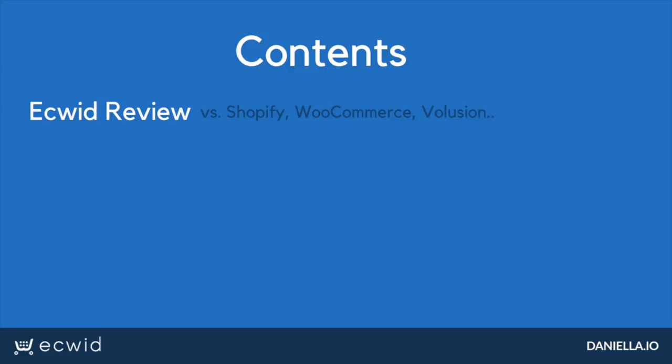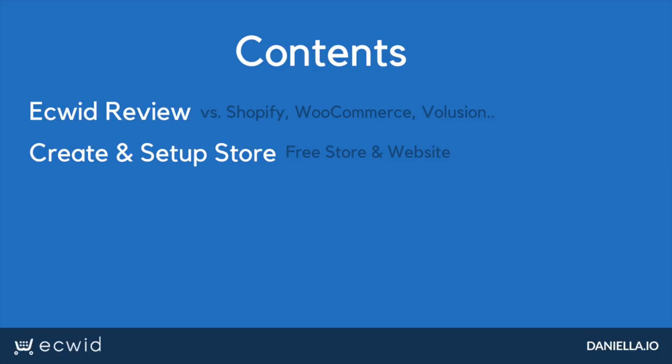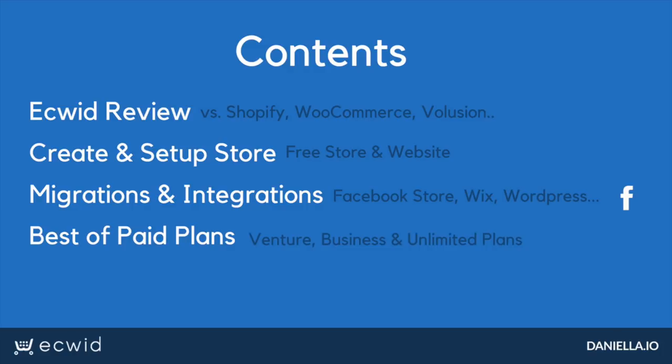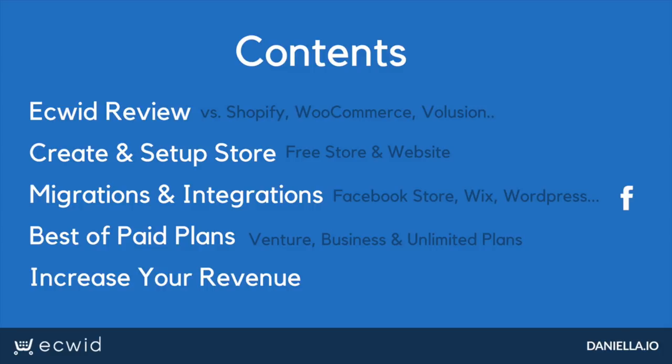In this webinar, I'm going to review Ecwid and compare it to other solutions such as Shopify, WooCommerce, and Volusion. I'll show you how to create and set up your Ecwid store, how to add your store to your Facebook page, how to create a free website with Ecwid, and how to add your store to other platforms, allowing you to sell in multiple places online at once. Quick links to all these sections and more are available in the video description with access to more in-depth tutorials.